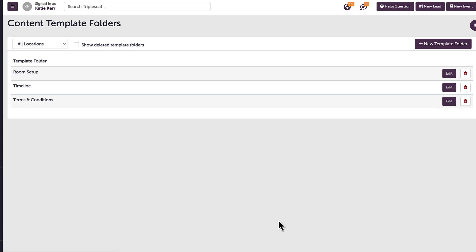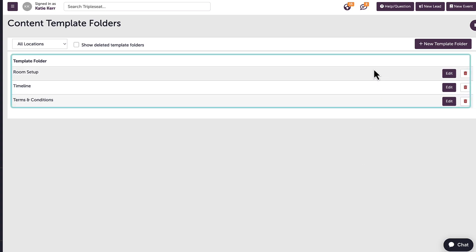First, I can add a content template folder. Here, I can see room setup, timeline, and terms and conditions are already set up as folders.